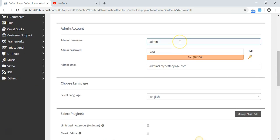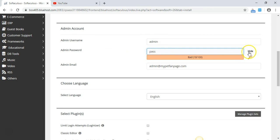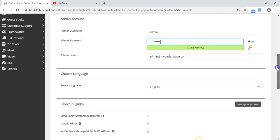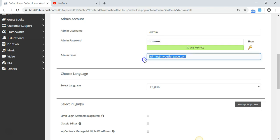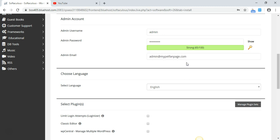I'm going to scroll down and keep the username as admin, and you can choose your password. This is for logging into your WordPress website. Since I've already created a personalized email from my website, it's already pre-filled as admin@mypetfanpage.com. You can also go to my tutorials to learn how to create a professional personalized email for your website.